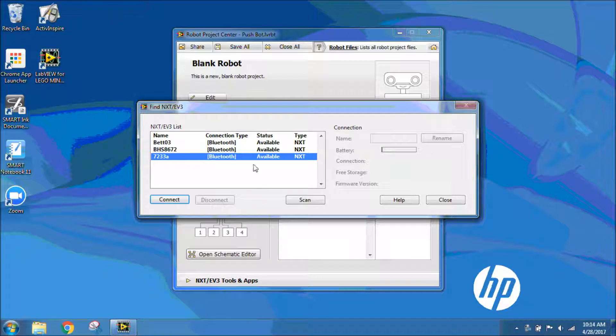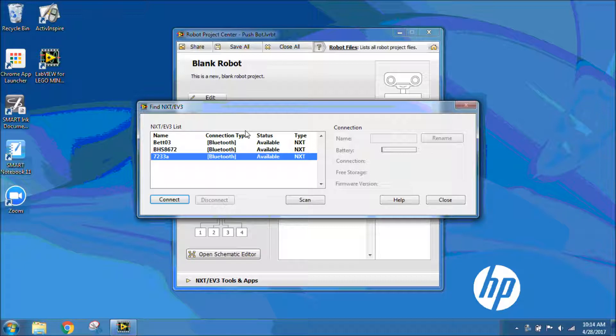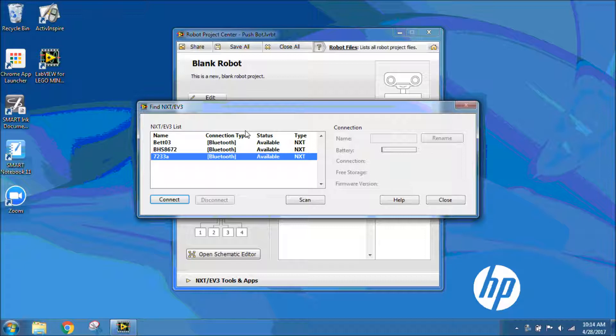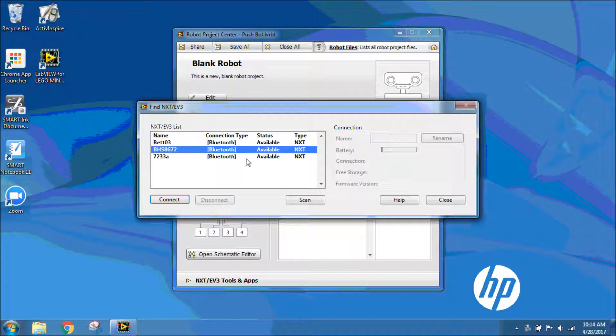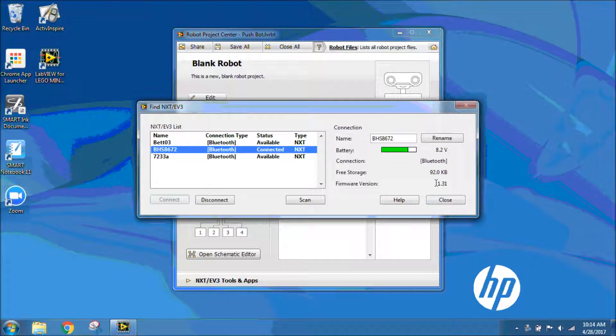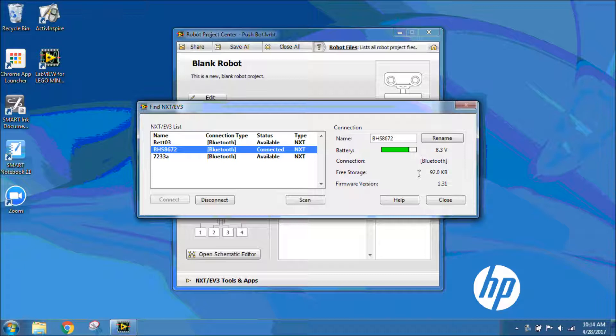This time we want to make sure that we connect through Bluetooth, so that way we can control our robot through the controllers hooked up to the computer, which is sending signals to the robot through Bluetooth. My NXT on the screen has a name of BHS8672, and I want to make sure my connection type says Bluetooth. I'm going to connect to my NXT. I know I'm connected when I have a battery level and it tells me all the details of my NXT.